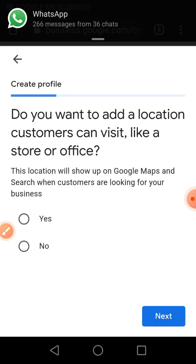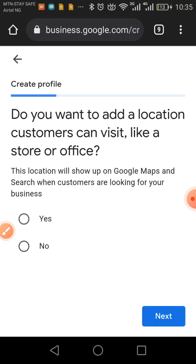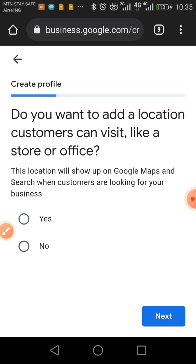It's asking whether customers can visit you at a store or office. If you have a shop or store — or plan to have one in the future — I'd advise choosing Yes. For someone like me in web design, customers just visit my website, so I'd choose No. But I'll choose Yes here since the majority of you likely have a store or shop.